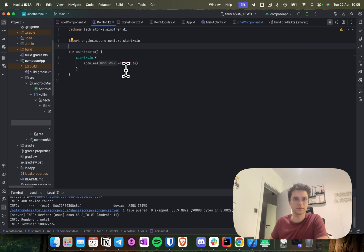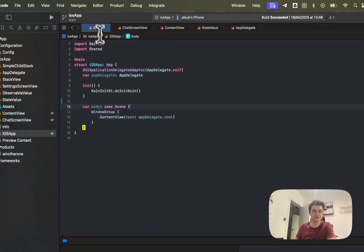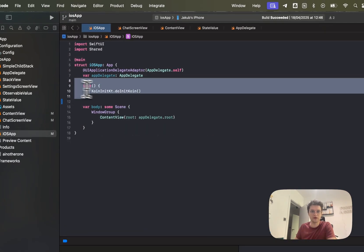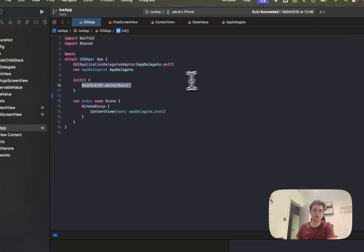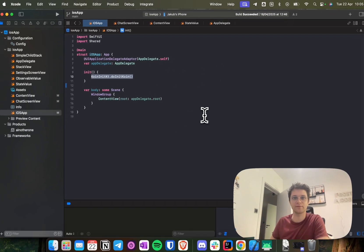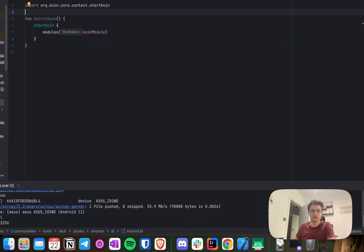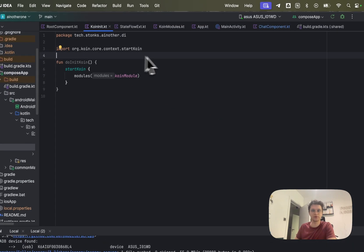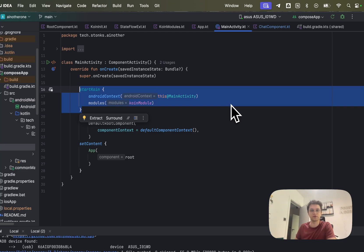You also need a Koin init file with the function doInitKoin. This is used to properly initialize Koin in the iOS application. In iOS you call doInitKoin in your iOS app file to set up all dependency providing. For Android, you just initialize Koin the same way you would in a normal Android application.